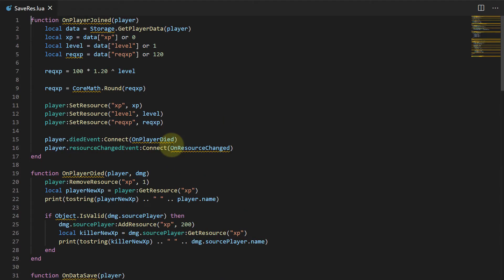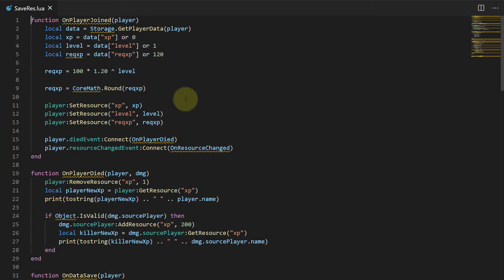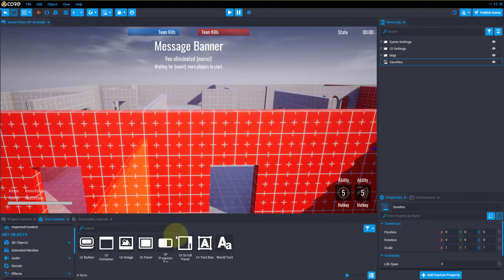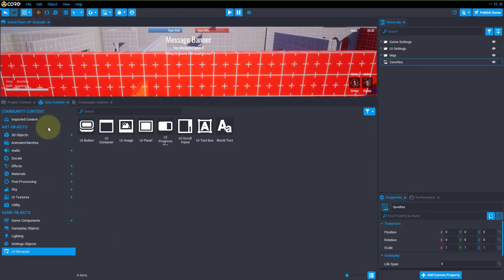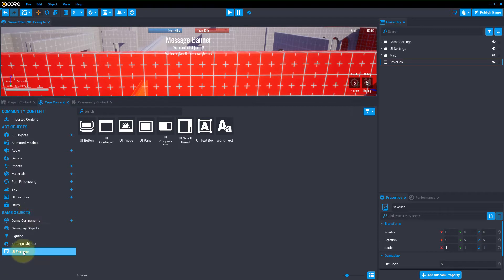However, what you'll be learning today can work for any type of thing — any progress bar that you actually want to display to the player. So the first thing we're going to want to do is down at the bottom under Game Objects, we have these UI elements, and these are all the different UI elements that we can use.